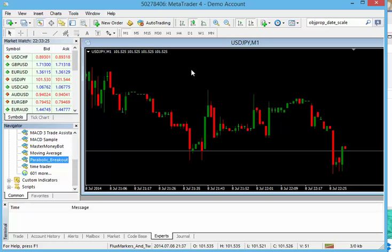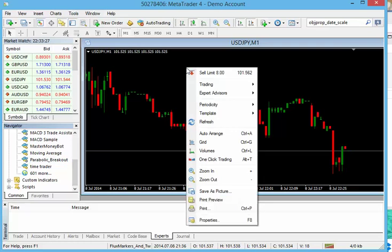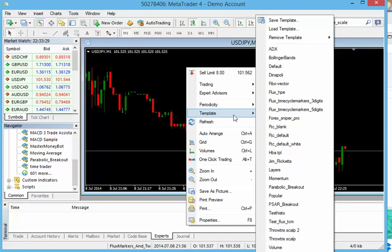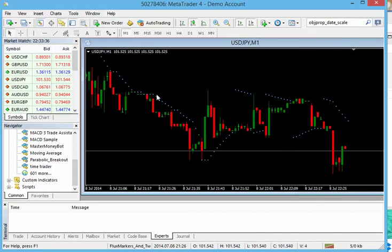Now we also want to attach the chart template. So I'm going to right click on this chart. I'm going to go down to template. And right here in my list is parabolic breakout. So let's go ahead and apply that template. We do that and we see that the parabolic has been applied.